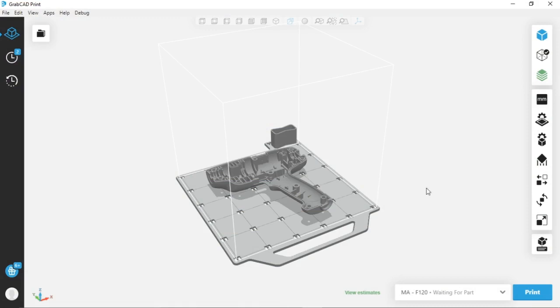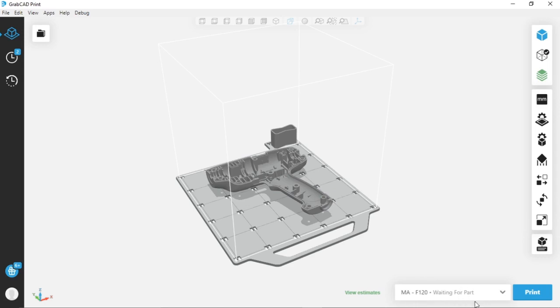As we move into GrabCAD Print, you'll see that our F-120 is currently in waiting for part mode. It's not idle, it's waiting for the part file.